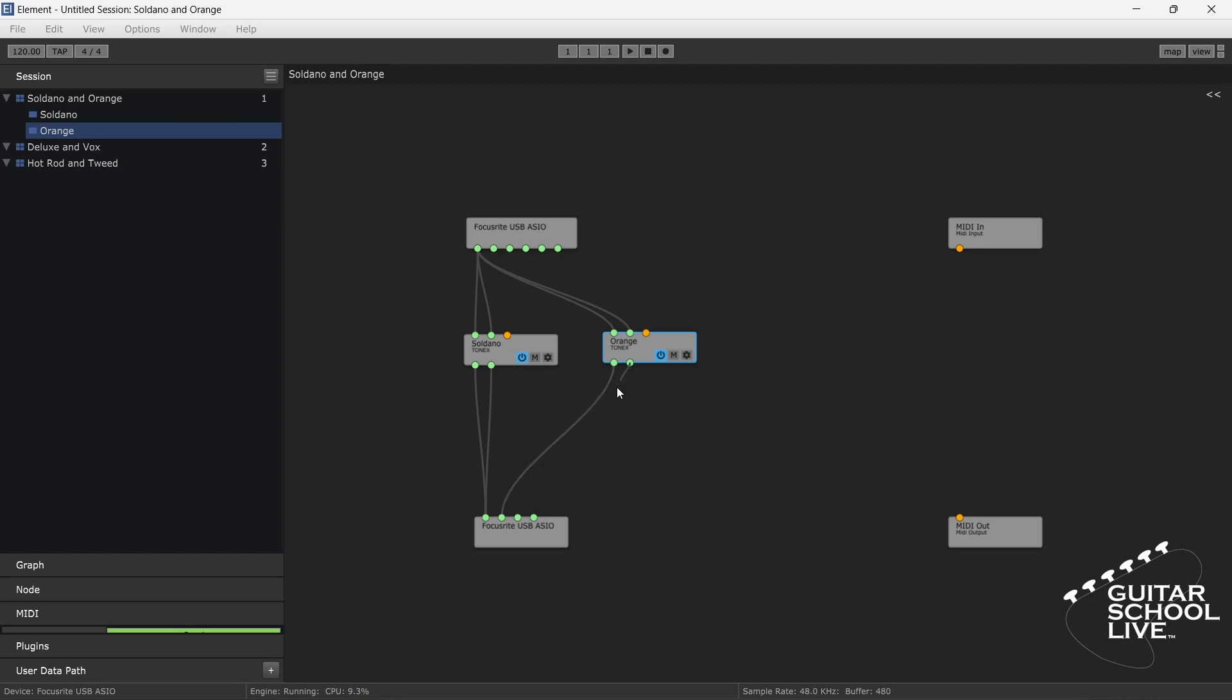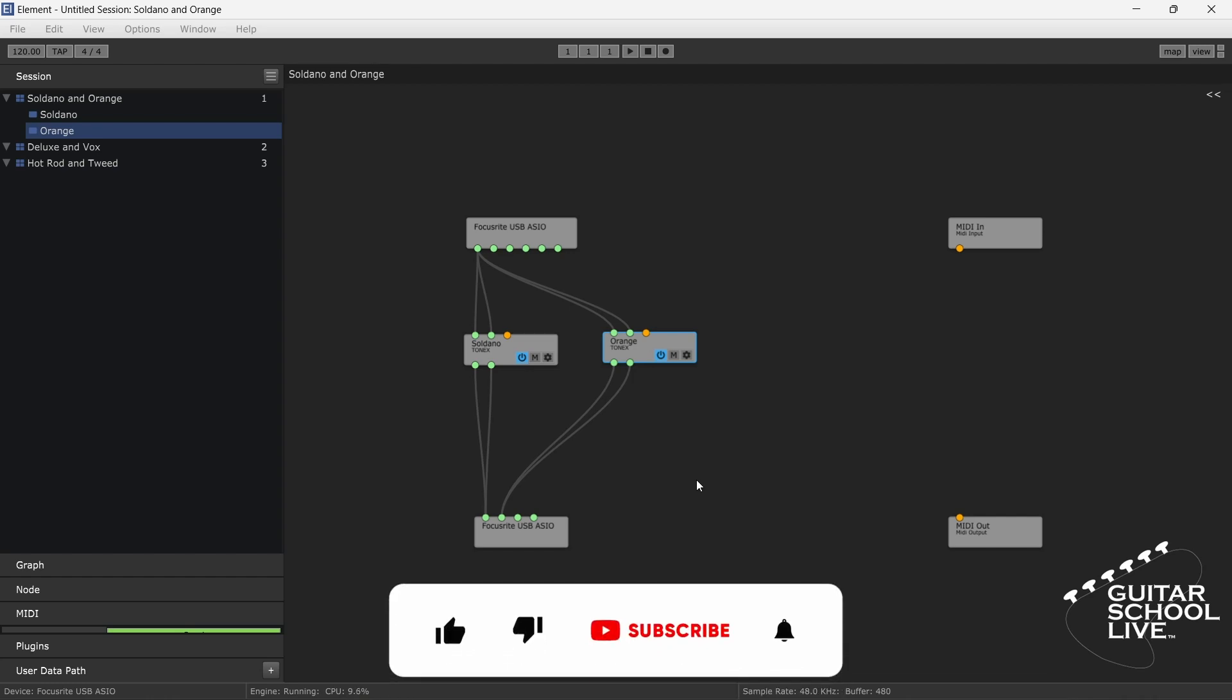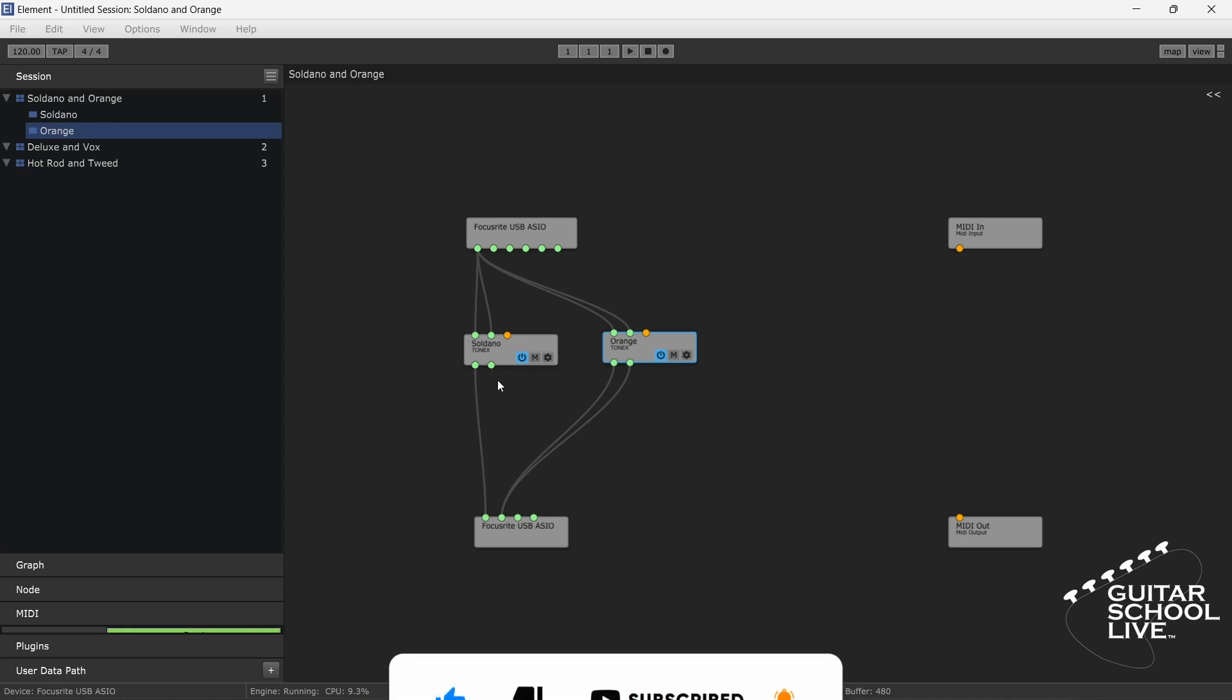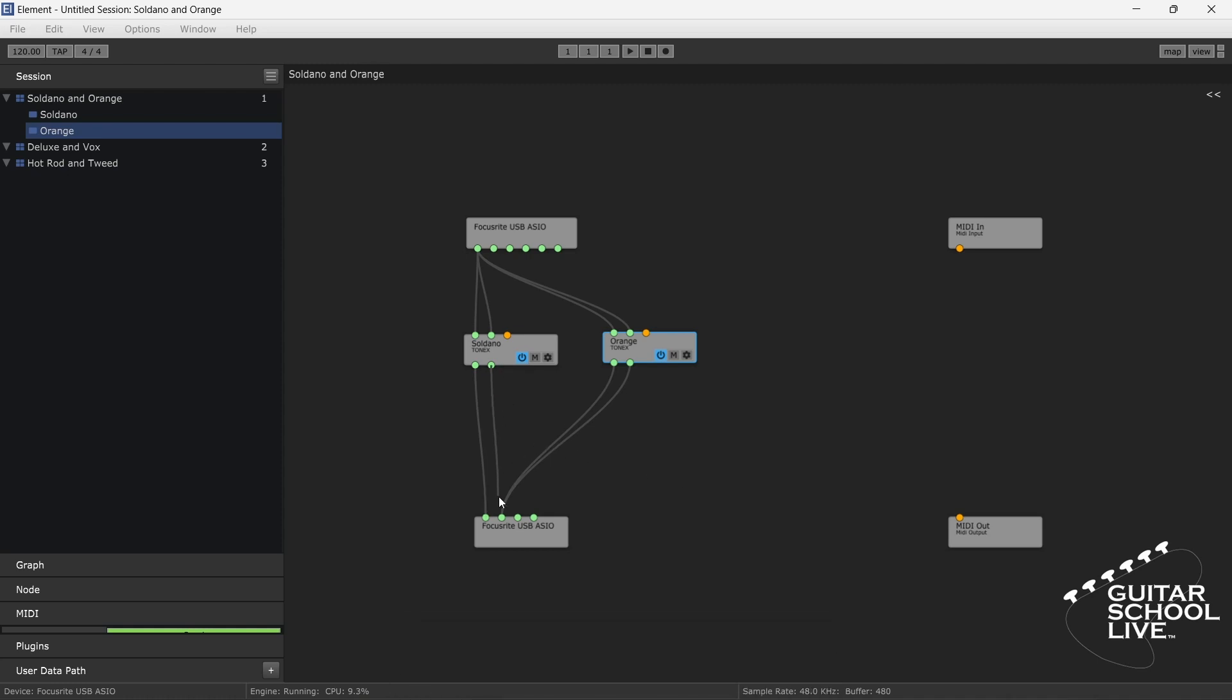We have a choice of routing both outputs of the Soldano amp to one side and the orange amp to the other. With this routing, you will get the Soldano amp out of one speaker and the orange amp out of the other. If that doesn't suit your taste, you can have both amps mixed by routing the left and right output of each amp to the corresponding pins on the output node.